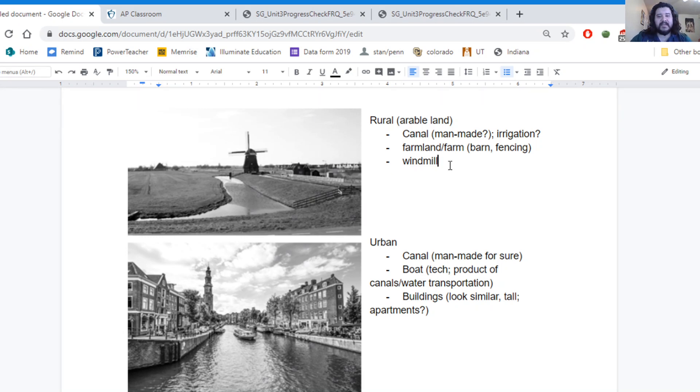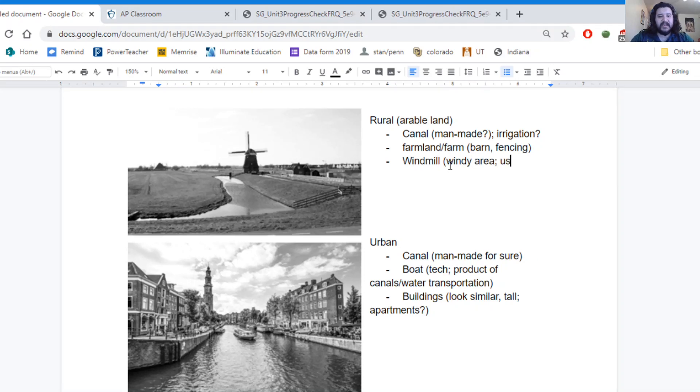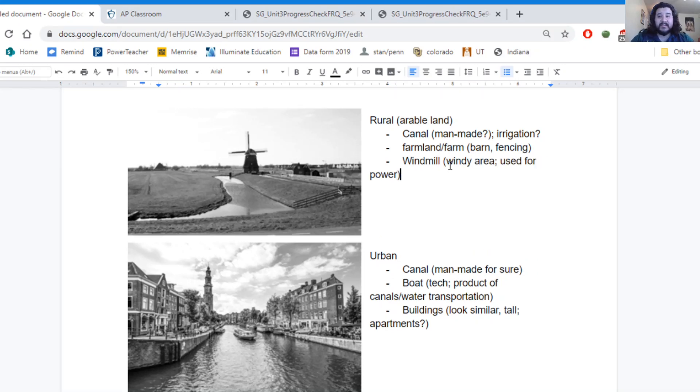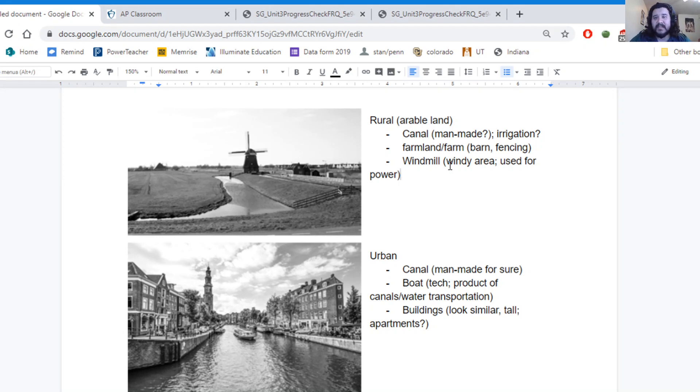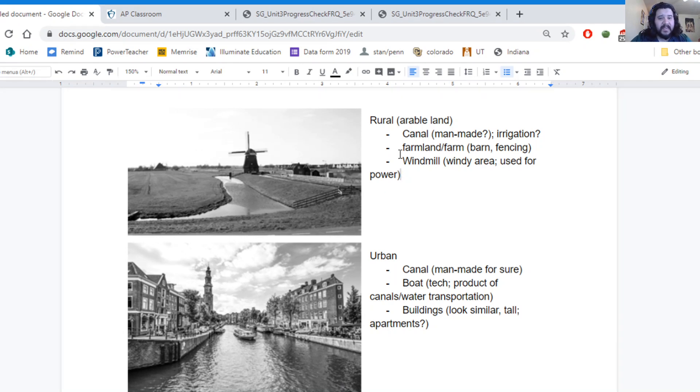I also have a windmill here. And so it's usually going to be in a windy area. It's used for power. It's a form of power. It's an alternative form of power compared to electricity or coal, natural gas, or any of the other conventional methods that we use. And so those are also some things to note in these images, in these pictures.